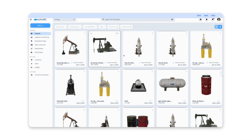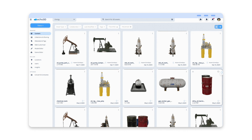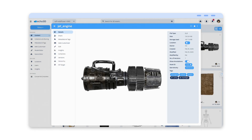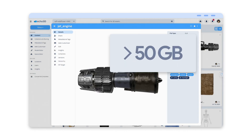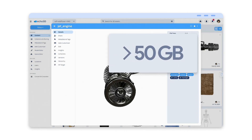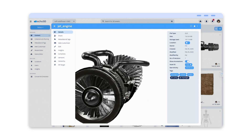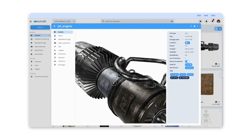Or, imagine you're in the energy industry looking to share your 3D digital twins. In two seconds, share and view large files in the browser for inspection and training purposes.